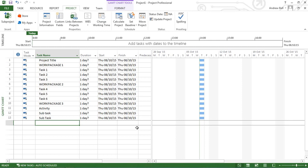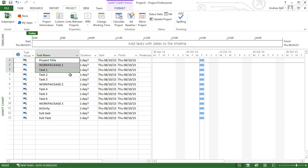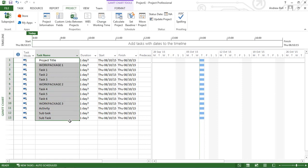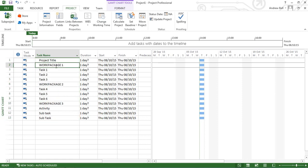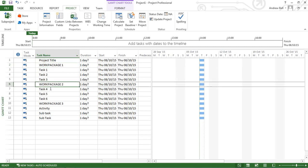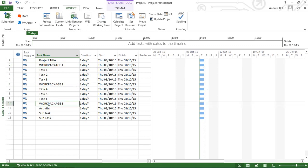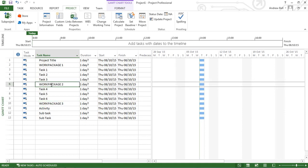So here in Microsoft Project 2013, I've switched all my tasks to be automatically scheduled and typed in this task list. Now, as I was typing the task list, I put the work packages in capital letters. This is how I can find them later. It's rather easy for me to find them in this exercise, but in a real project, you can identify what you mean as a work package by the capital letters.